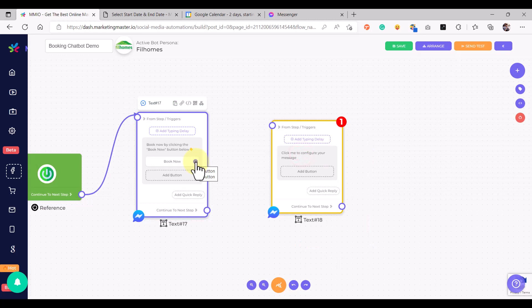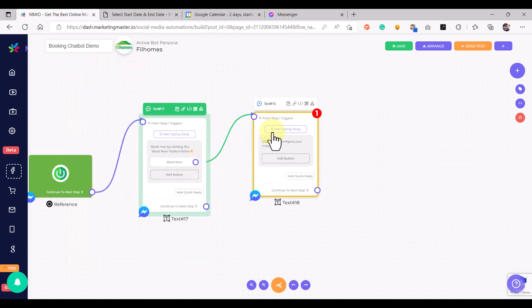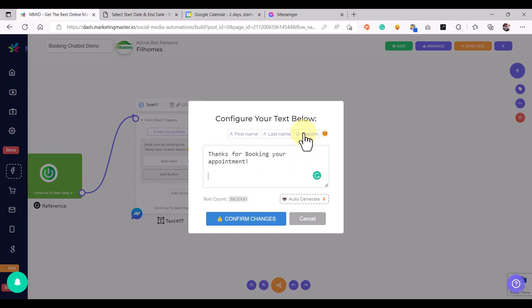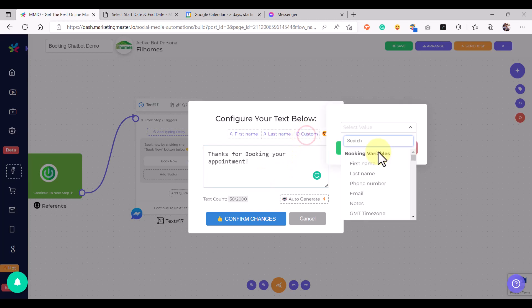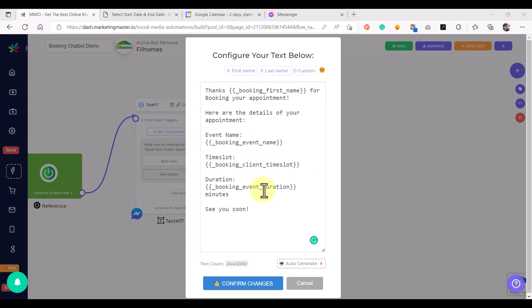We can also add a confirmation message so that whenever our subscriber successfully submits a booking schedule, we can send a confirmation message by connecting the output socket to another message. We'll say 'Thanks for booking your appointment,' and then we can use the booking custom variables to display the booking details. Just click the custom variable button, and under the Booking Variables options you can use first name, last name, phone number, email, notes, and other booking details.